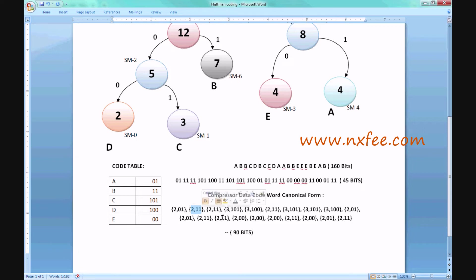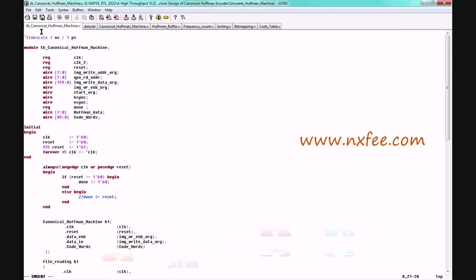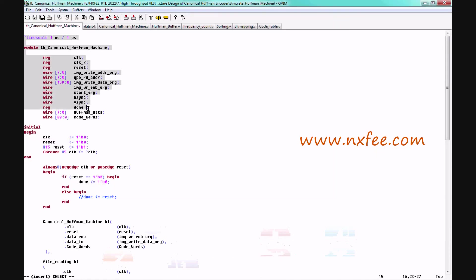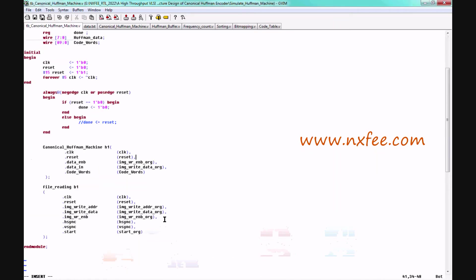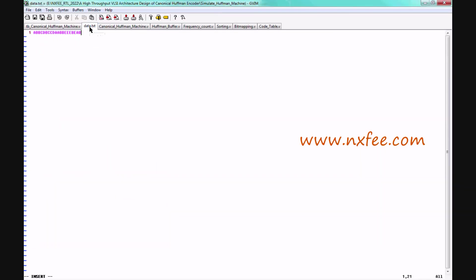Following this canonical form method, we implement the Verilog HDL coding. This is the testbench for the coding. Initially, the characters are placed in a text file: A, B, B, C, D, B, C. Using this input, any characters and number of bits can be processed.